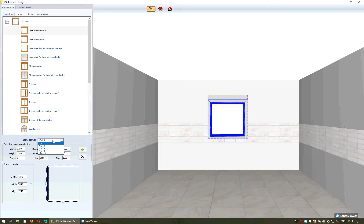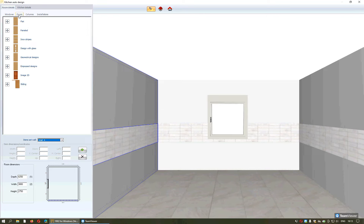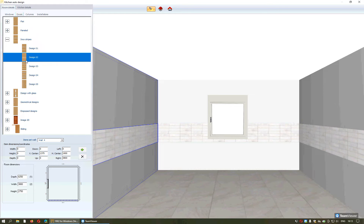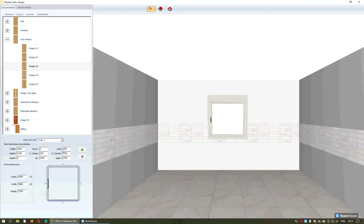From here you can choose the wall you want to approach. In order to place a door, you will choose the category you want, select the plus and then one of the designs. You will specify again the distance you want to keep from the left or from the right side, always in millimeters, and by pressing Enter or this arrow the item will be fixed.